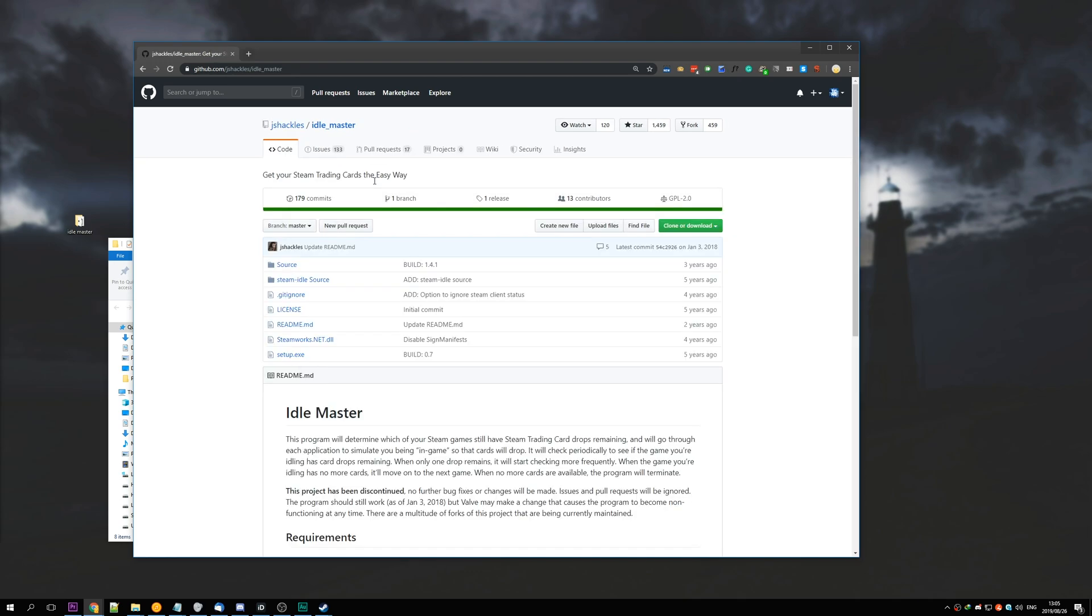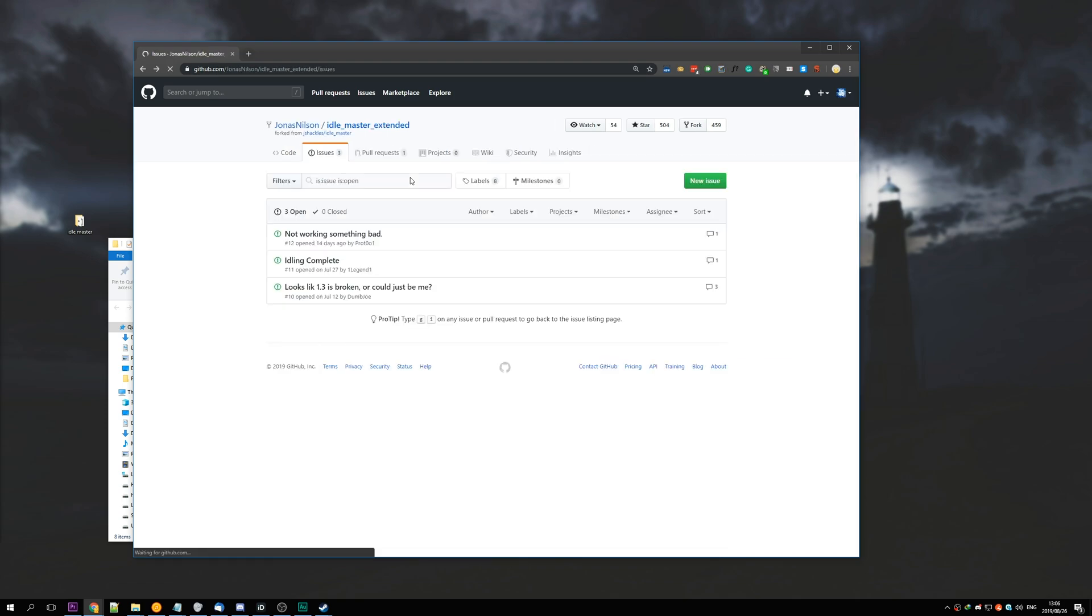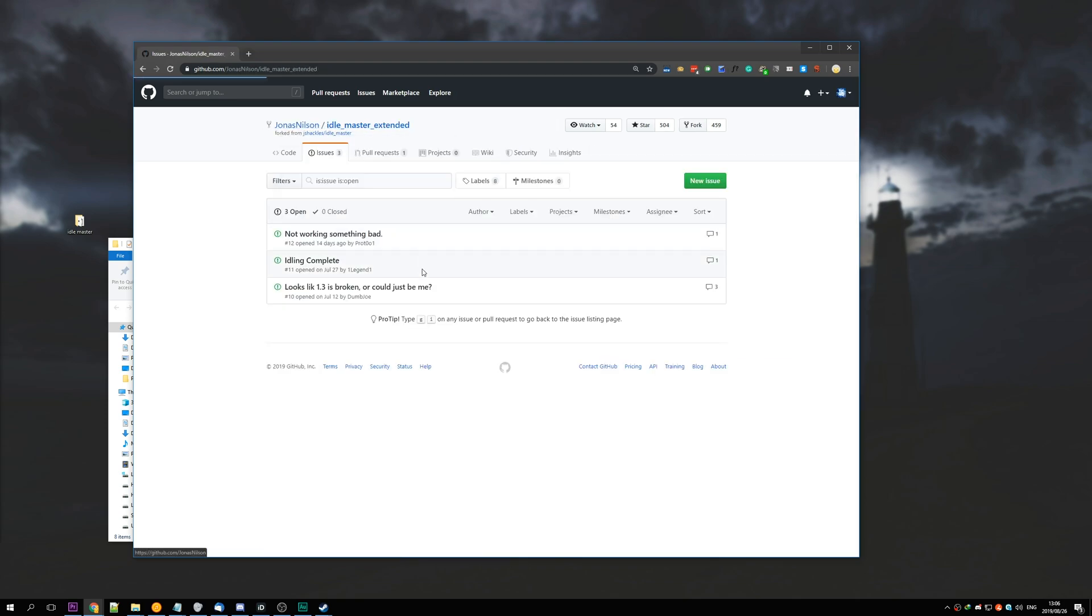So again, links are in the description down below to the original that doesn't work, and the link right before that will be the one that actually does work, the fork by Jonas Nielsen. Thank you all for watching. My name has been TechNobo, here for Troubleshoot, and I'll see you guys next time. Ciao.